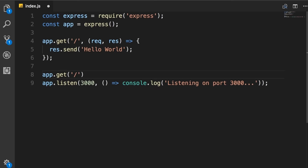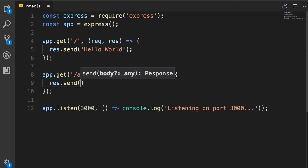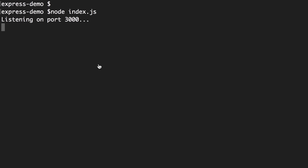Let's define another route by calling app.get again. This one will be slash api slash courses. We pass a function with request and response arguments. In a real-world scenario, you'd get courses from a database, but in this section our focus is purely on building endpoints. So I'll simply return an array of numbers — response.send with an array of three numbers. In the future, we can replace these with actual course objects. Save, restart node index.js.